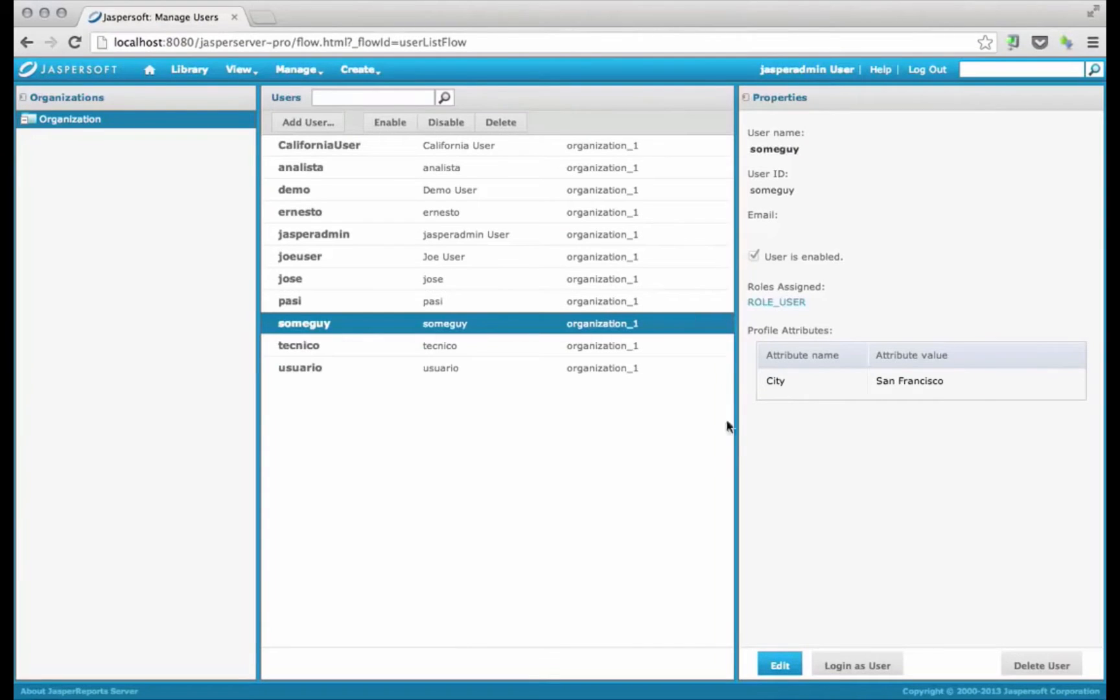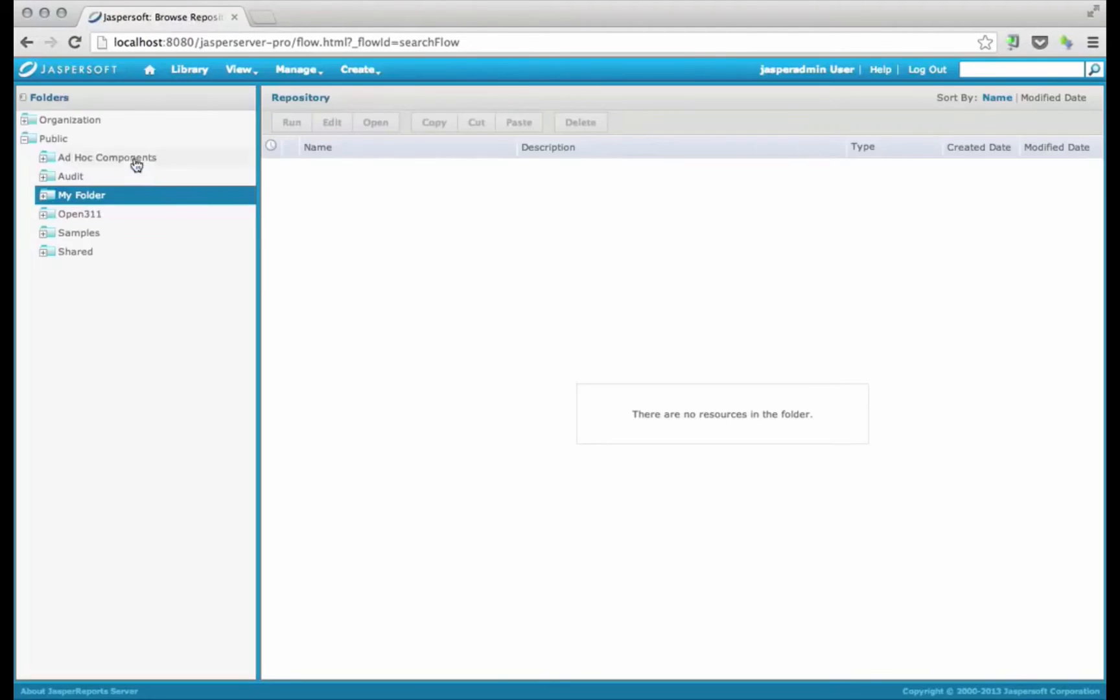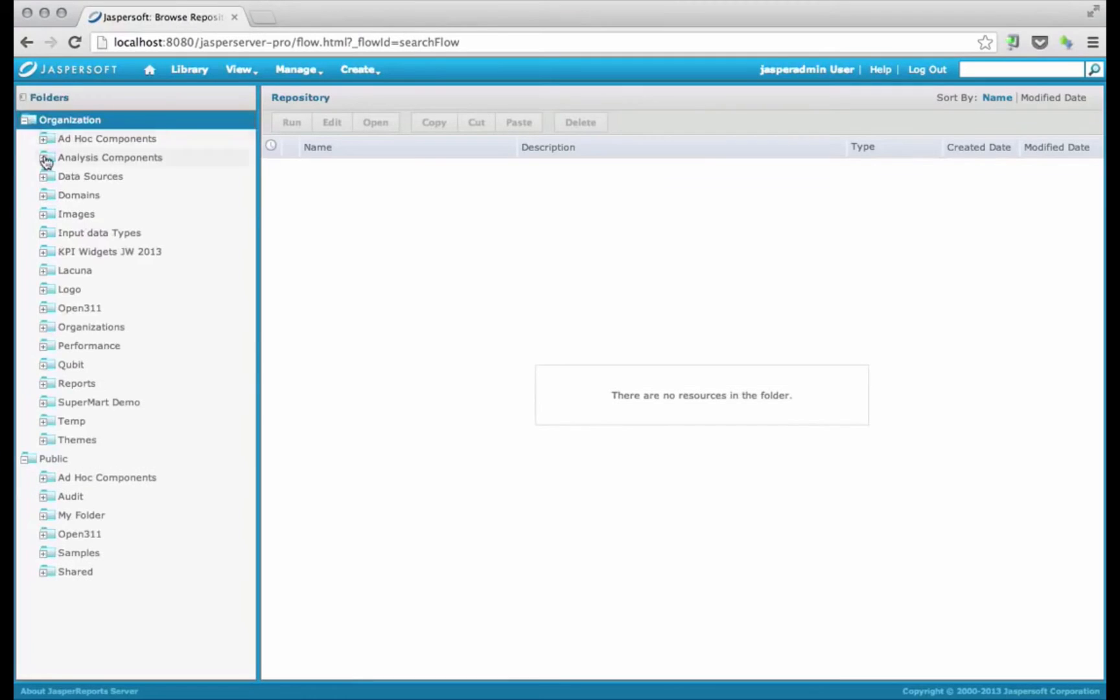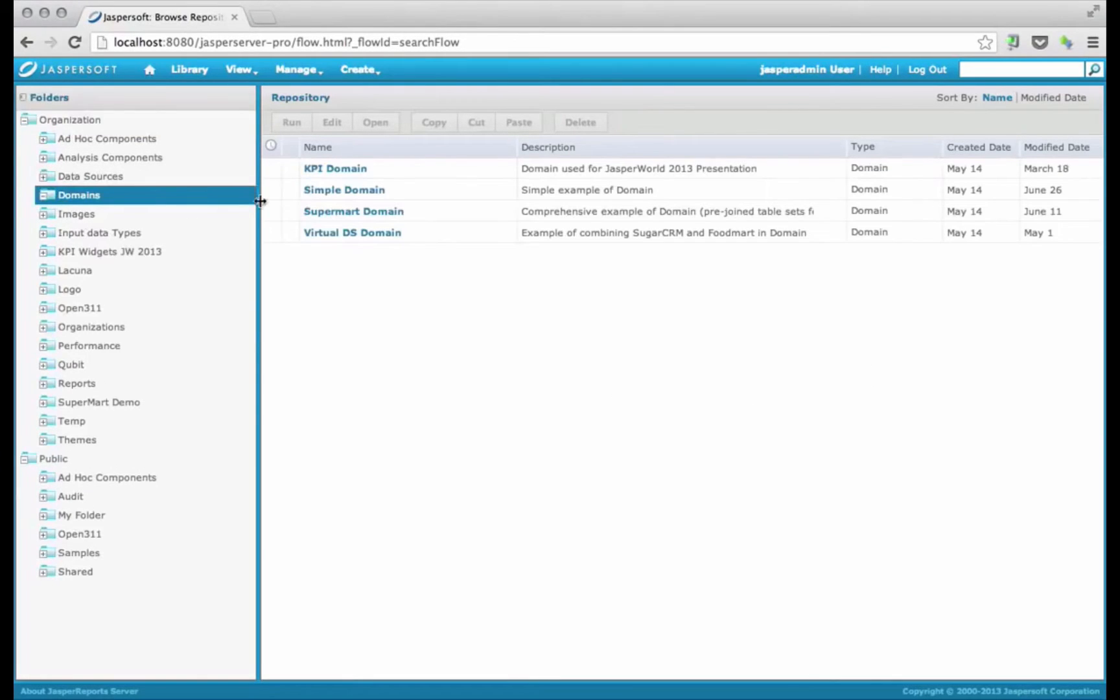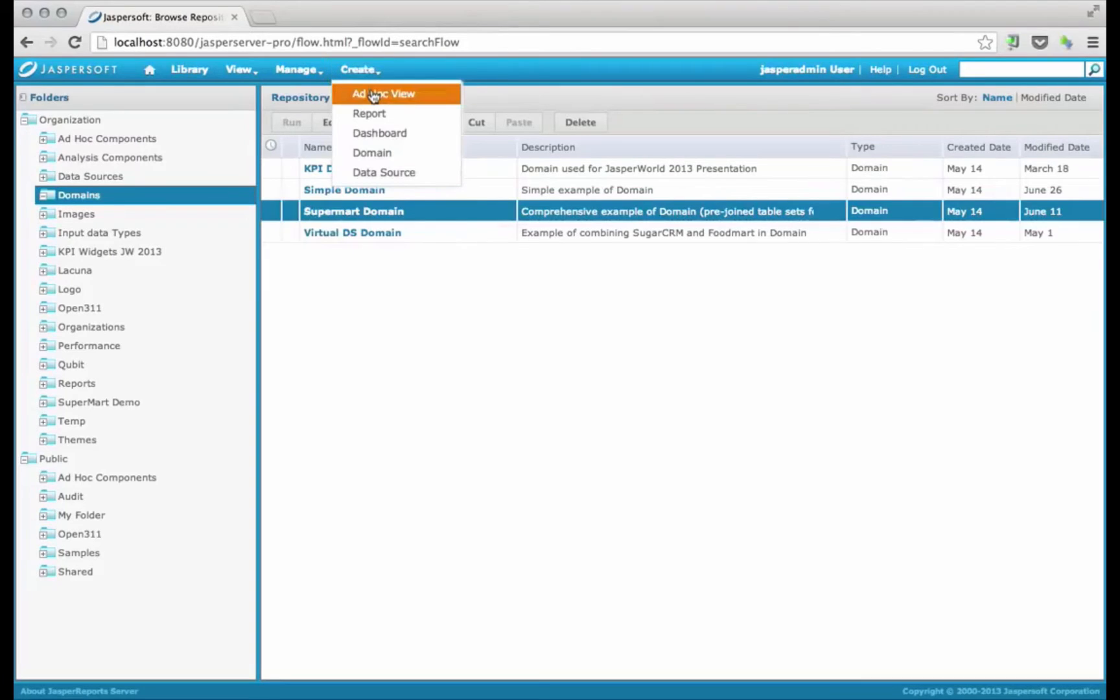So we leave that alone, and let's take a look at our domain definition. The domain that we're going to use is called the SuperMart domain. It ships with the product. You can look inside of domains. It's a sample domain. Let's take a quick look at what that looks like.